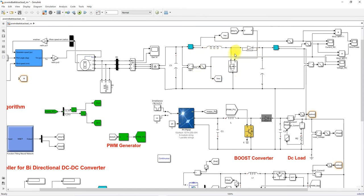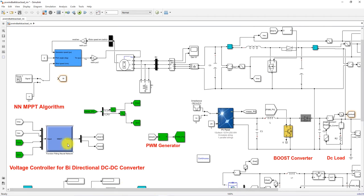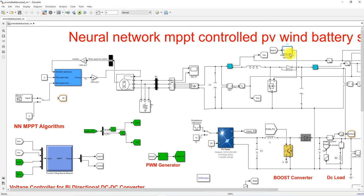This boost converter is controlled by the Neural Network MPPT, which determines the desired duty cycle based on VREC and IREC — the rectifier voltage and current. This duty cycle is processed via a PWM generator, which generates pulses to control the MOSFET in the boost converter, in order to extract the maximum power from the wind energy conversion system.